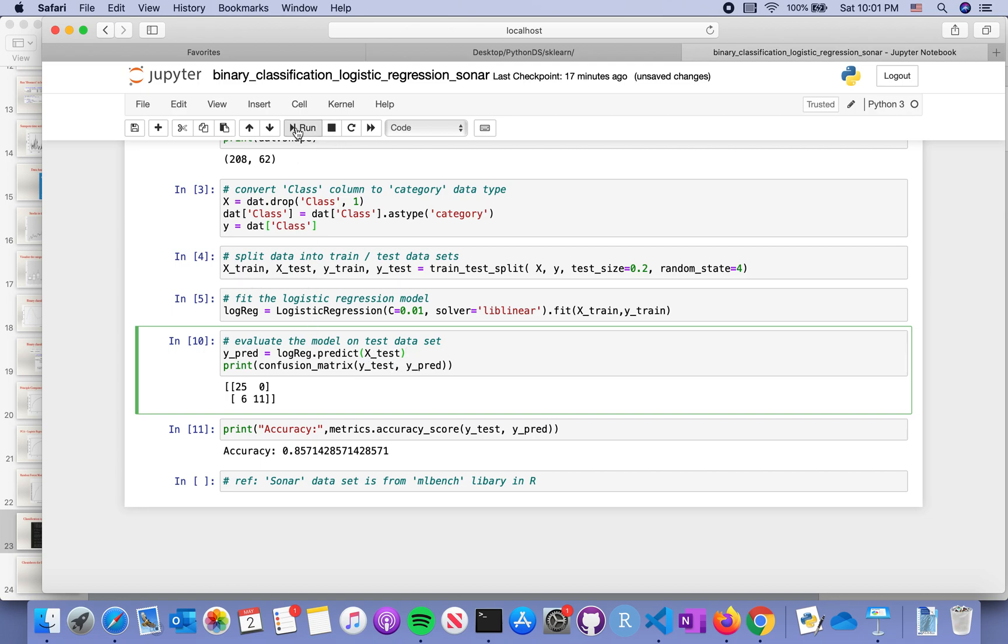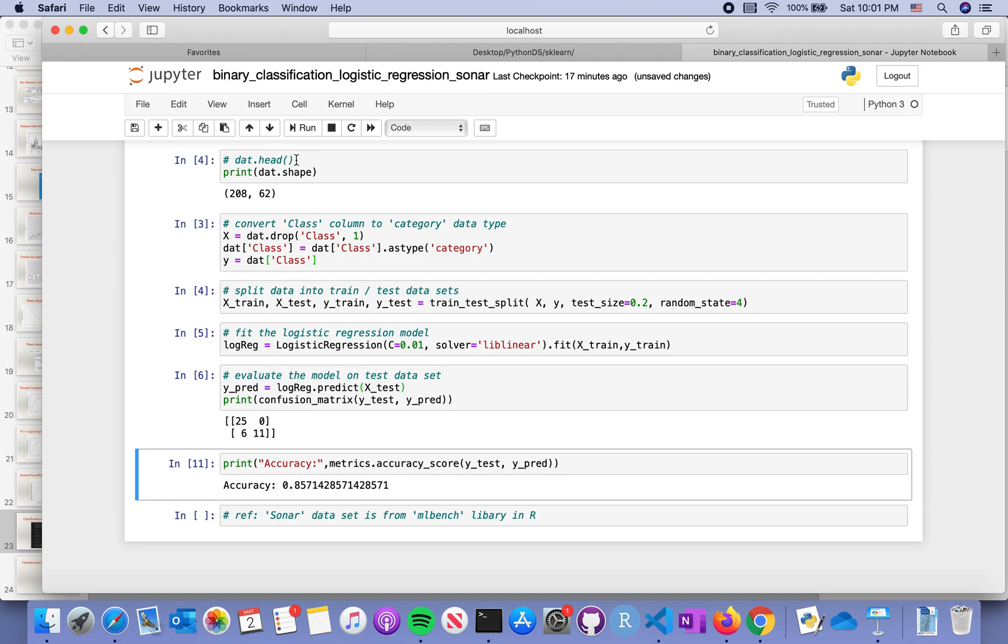To see how this performs, we get the confusion matrix. You see it's pretty dominant, actually done well as we previously observed. We can also take a look at the accuracy.